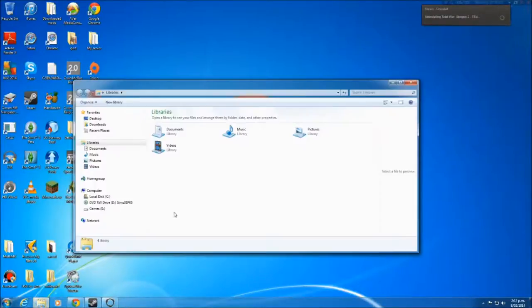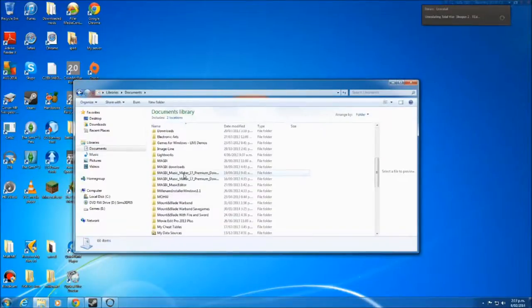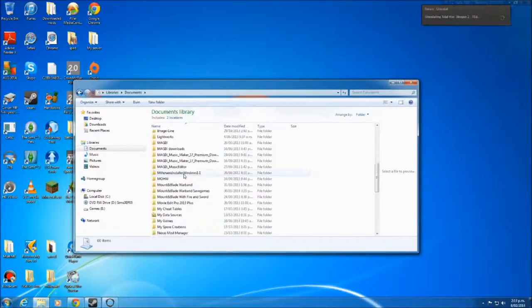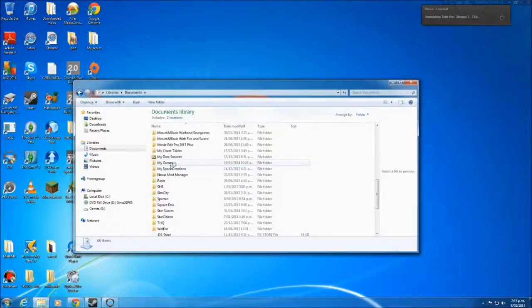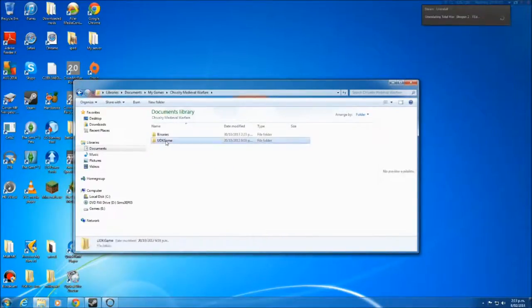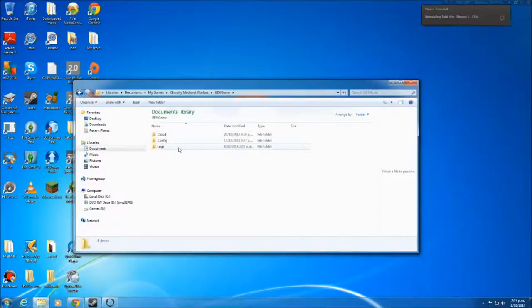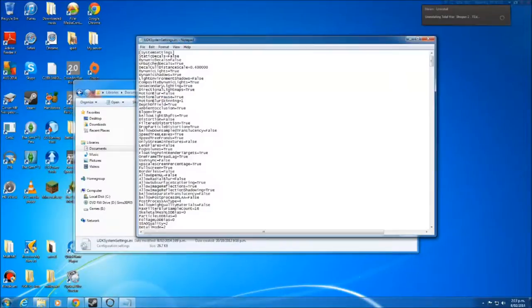We want to go to Documents, down to My Games, to Chivalry Medieval Warfare folder, to UDK game. This will all be in the description. To Config, and we want to go to UDK System Settings.ini.